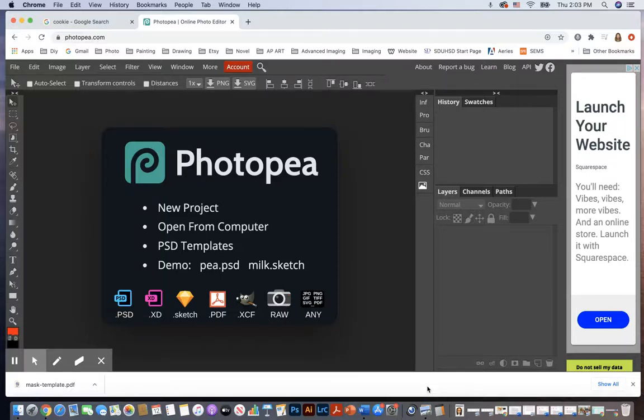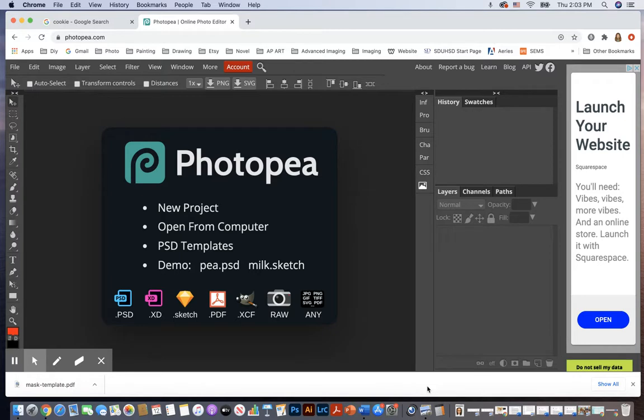Hello everybody. Today we are going to learn how to load patterns into Photopea and use them as pattern overlays with layer styles. Let's get started.